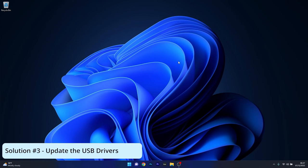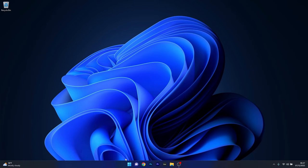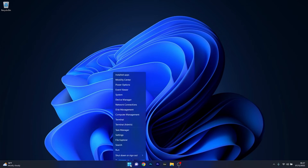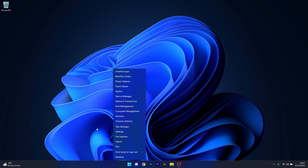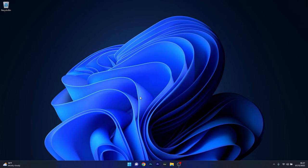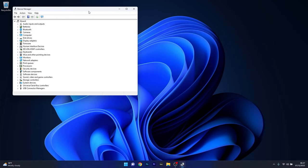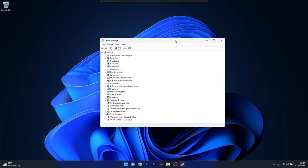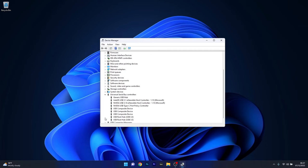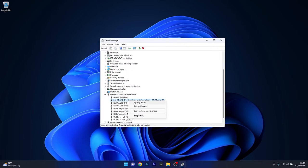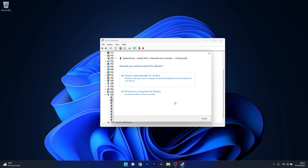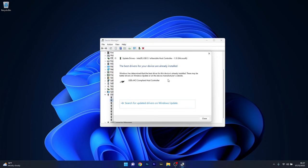Moving on, another useful solution is to update the USB drivers. Right-click the Windows button then select Device Manager from the list. In Device Manager, expand the Universal Serial Bus Controllers section, right-click on the problematic device, and select Update Driver. Click on Search Automatically for Drivers and Windows will find the best drivers for your PC. You can then restart your computer and check if the problem still persists.